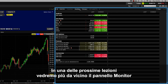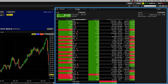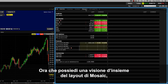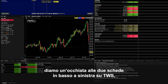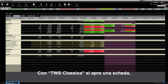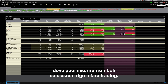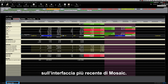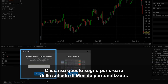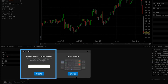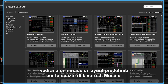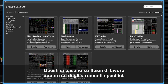We'll take a closer look at the monitor panel in a later lesson where we will show you how to access your portfolio tab, open multiple watch lists and even create market scanners. Now let's look at the two tabs at the lower left of TWS which read Mosaic and Classic TWS. The Classic TWS tab opens to a spreadsheet-like display of TWS where you can enter symbols on each line and trade. Our focus in this course will be on the newer Mosaic interface. Next to the Classic TWS tab is a plus sign – click this symbol to create self-designed mosaic tabs or access the layout library. When you click Browse beneath the layout library image, you'll see a myriad of predefined mosaic workspace layouts based on specific workflows or instruments. You can customize these predefined layouts or create your own from scratch.